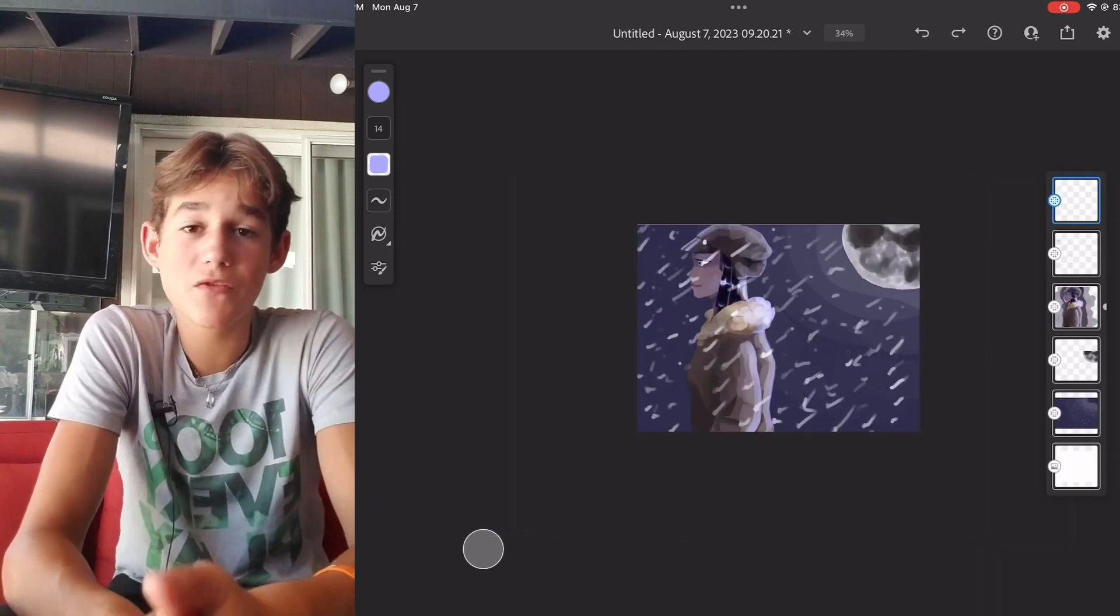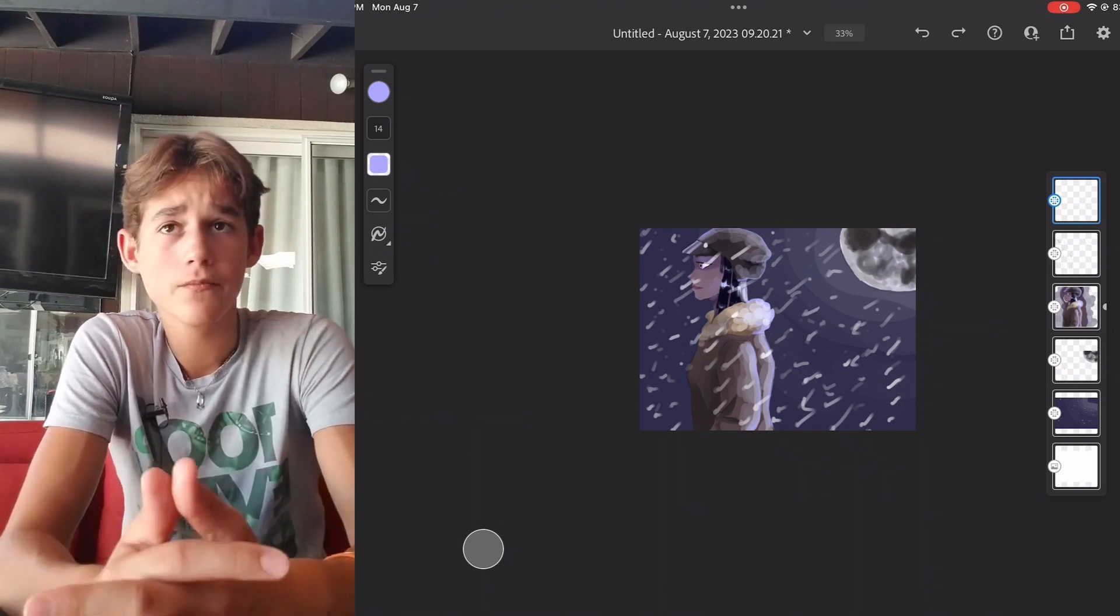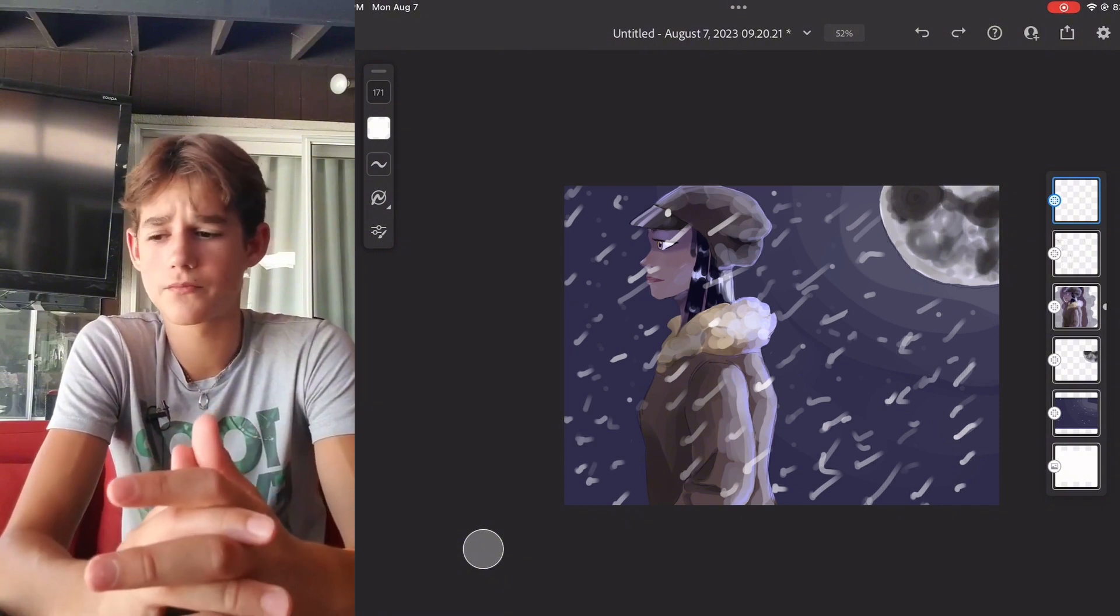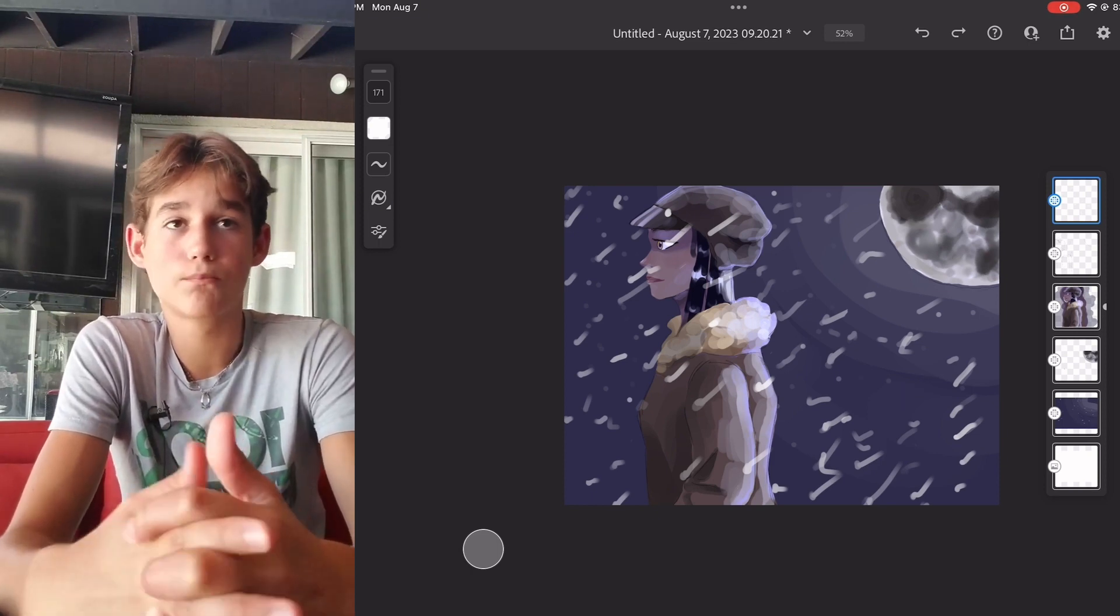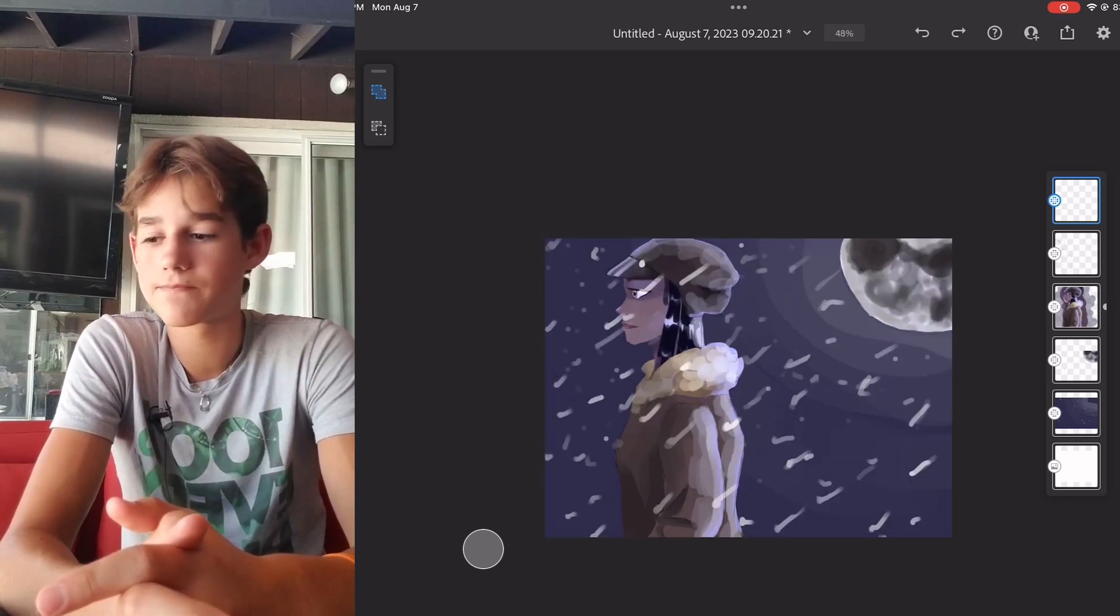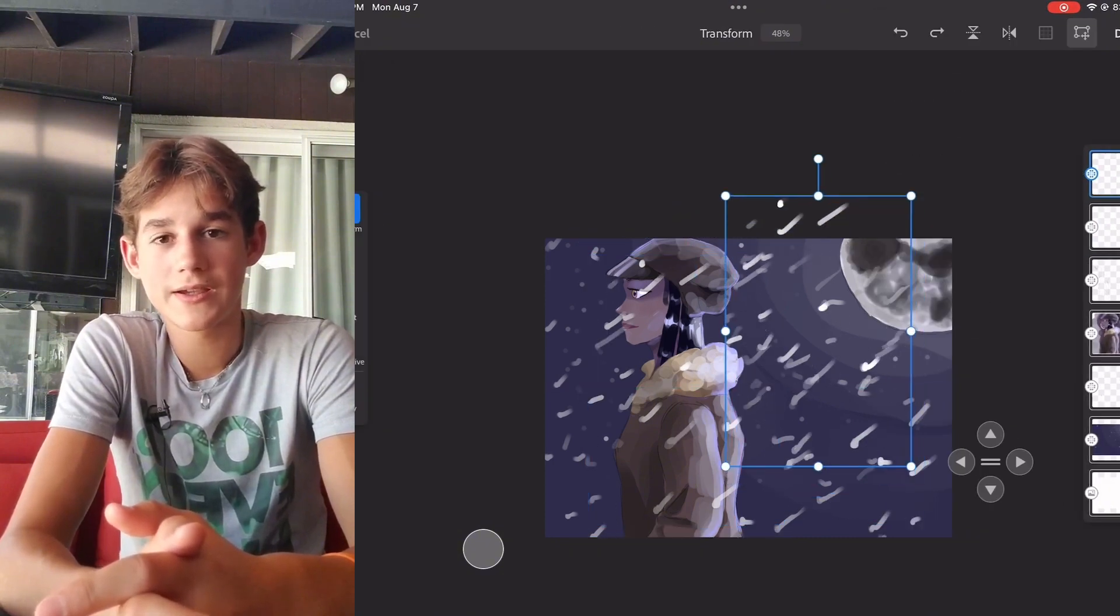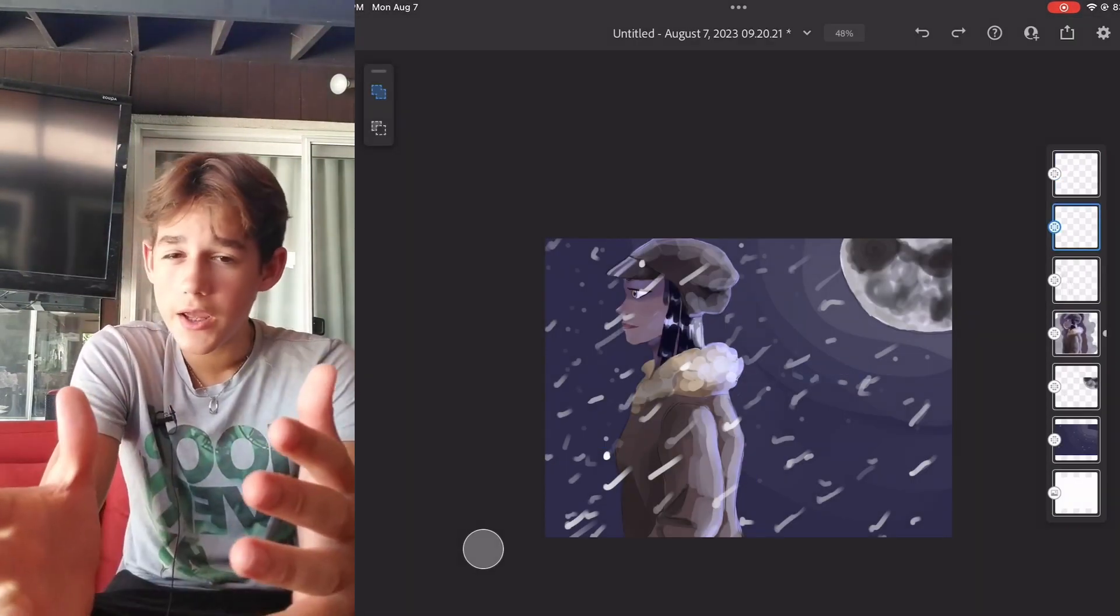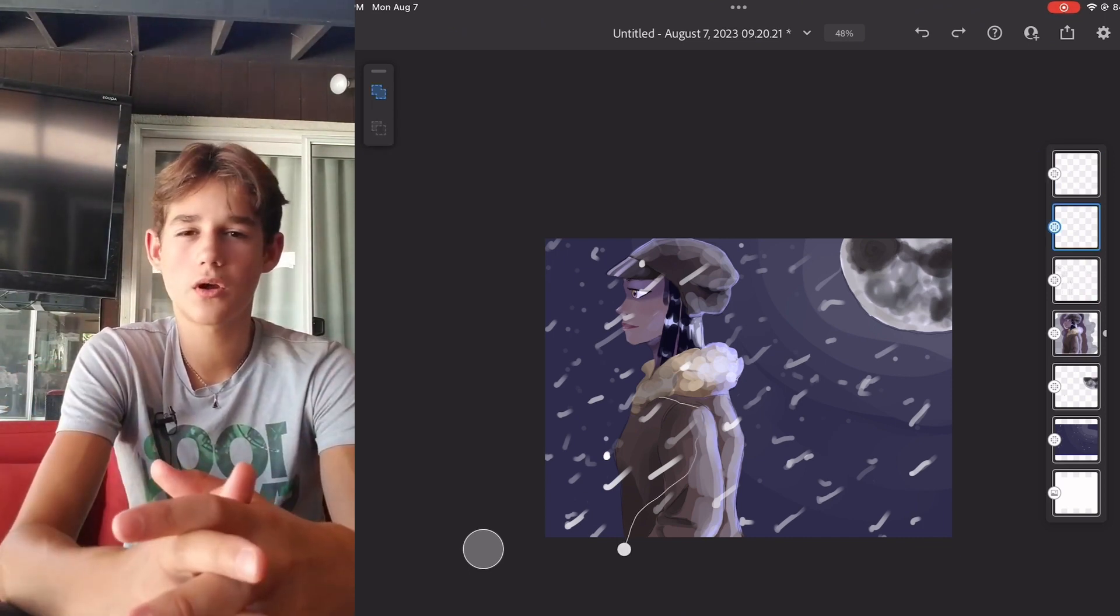This time I was like, okay, I want to actually spend time and make this picture look good. So I decided to not blur the background and actually spend time on the moon. So here it is, the moon that I spent 30 minutes drawing. That's probably like a fourth of my entire art time was just drawing the moon.